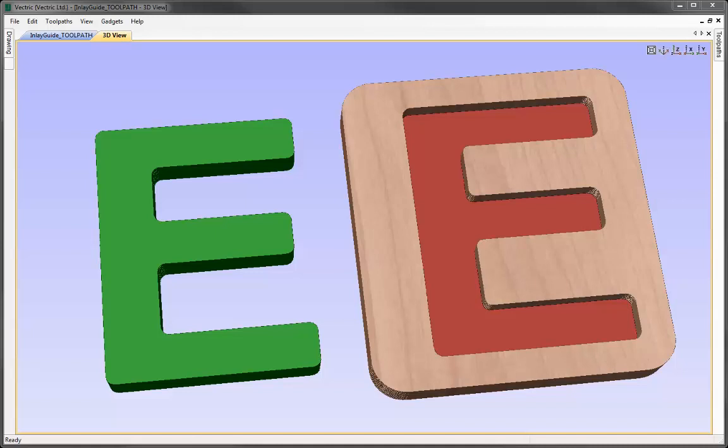In this video we're going to demonstrate how to use the Auto Inlay Toolpath function. What this allows you to do is compensate for the tool radius when cutting parts out that you want to insert into another piece. Because of the radius of the tool, if you're using the standard profile and pocket toolpaths this can cause problems where you leave sharp corners on either the internal or external areas. What the Auto Inlay Toolpath does is take into account that tool radius, round off the sharp corners, and allow you to create two shapes that will slot together without any problem.